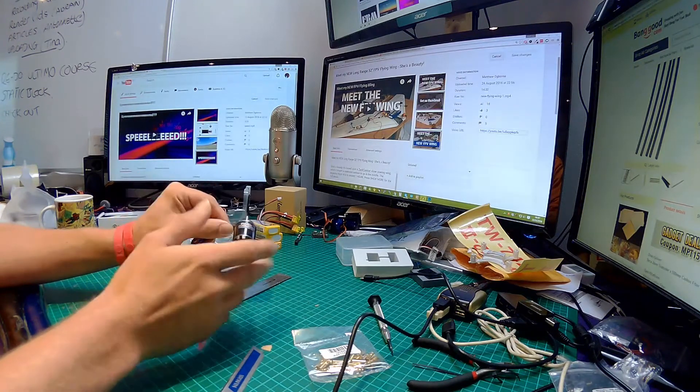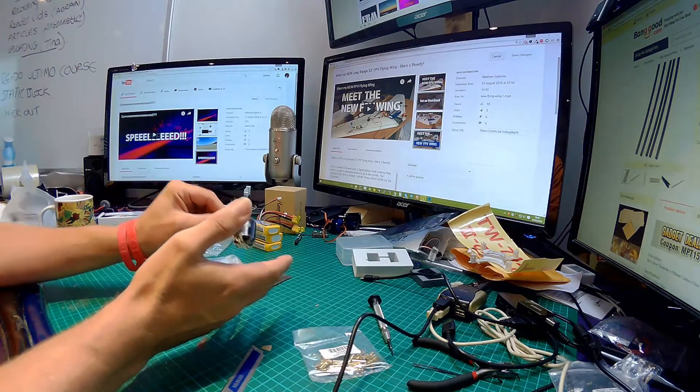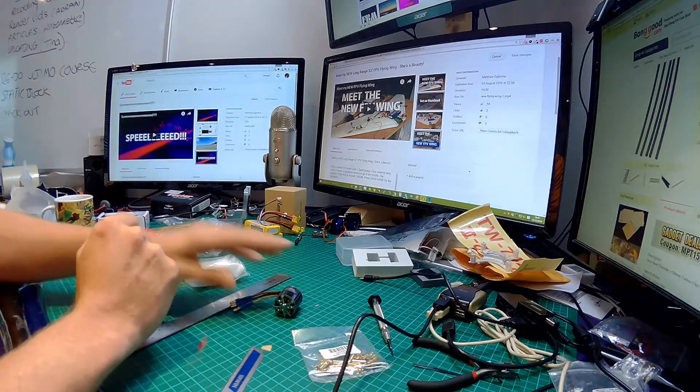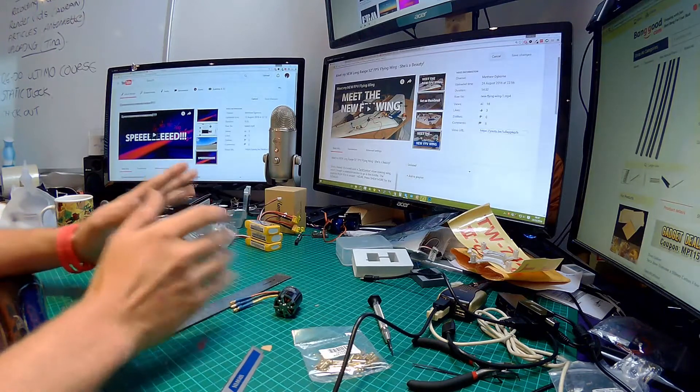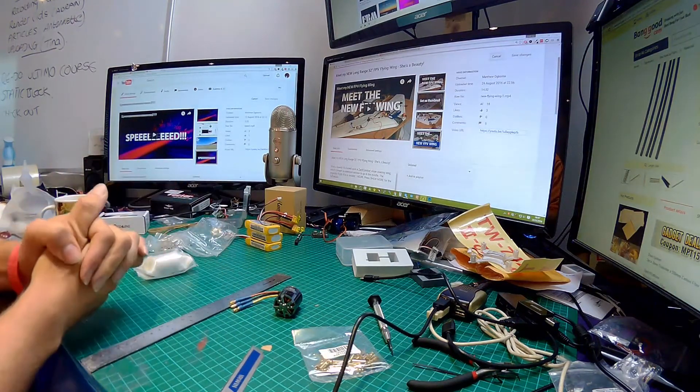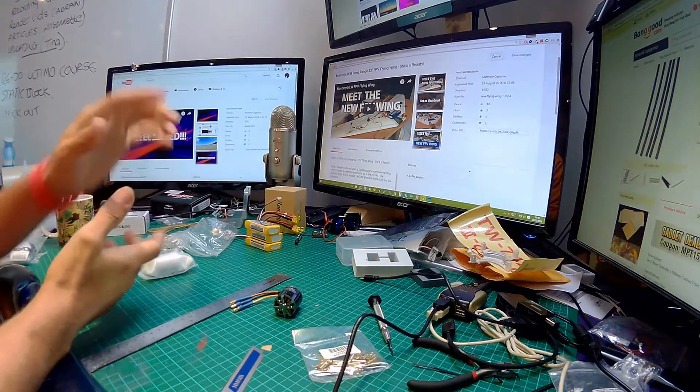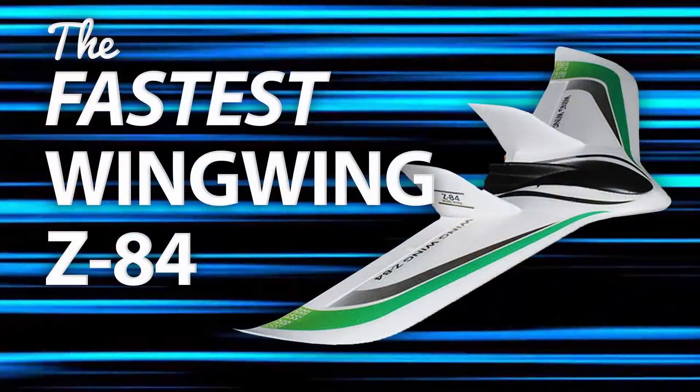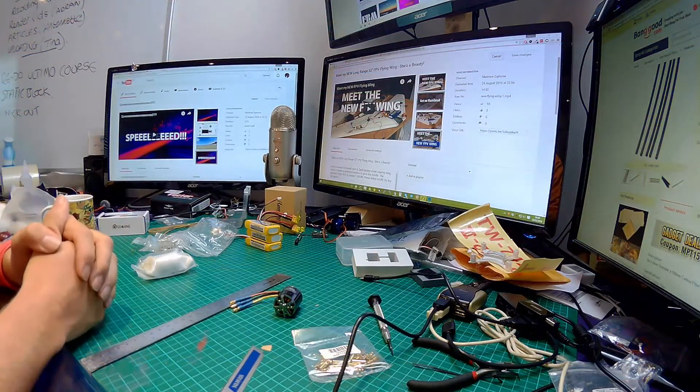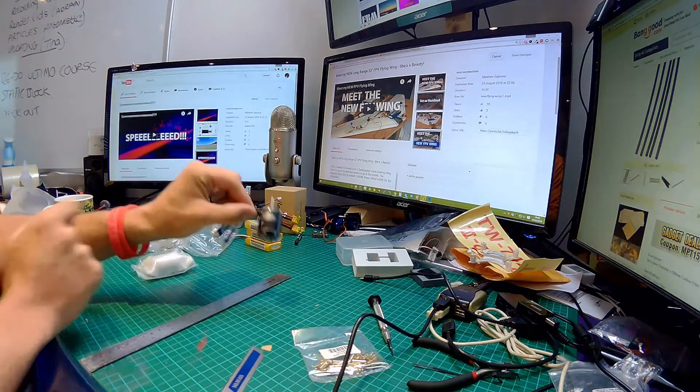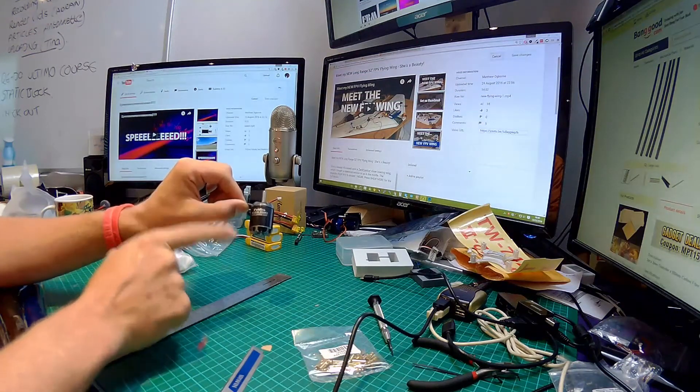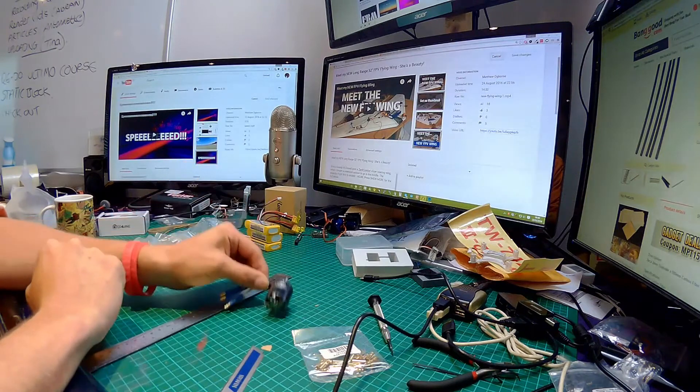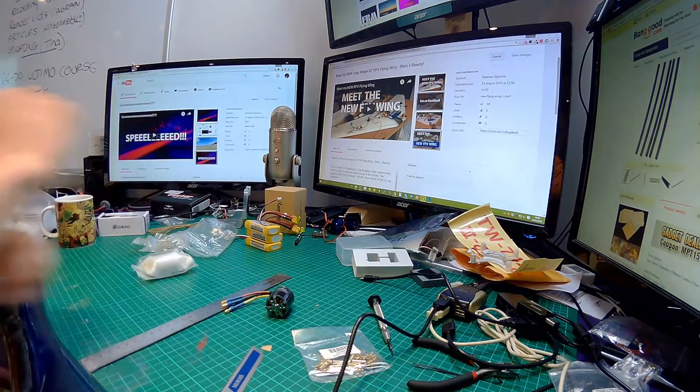Matt, you may be wondering what on earth have you bought this motor for? In short, it's for two special projects. One of them is the Wing Wing Z84. I'll put a screenshot on your screen. I'm doing a mini series at the moment and we will be making the world's fastest Wing Wing Z84. This is one of the devices which will make it the fastest Wing Wing Z84 on planet Earth.